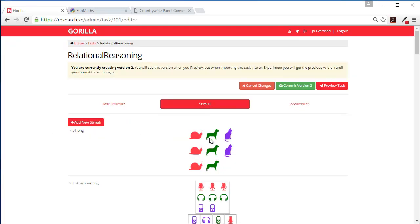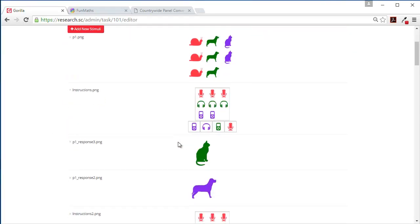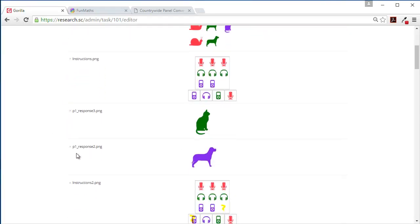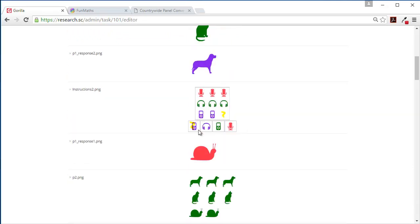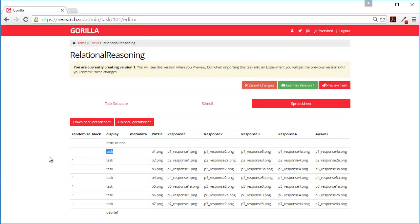So here you can see this is puzzle one. And here is puzzle one response two, three, and there's one. And the rest are in here as well. And that's the first one. And then we're going to have six more. And these are the content for each of those displays. But because they're all in the same randomized block, they're going to come in a random order.